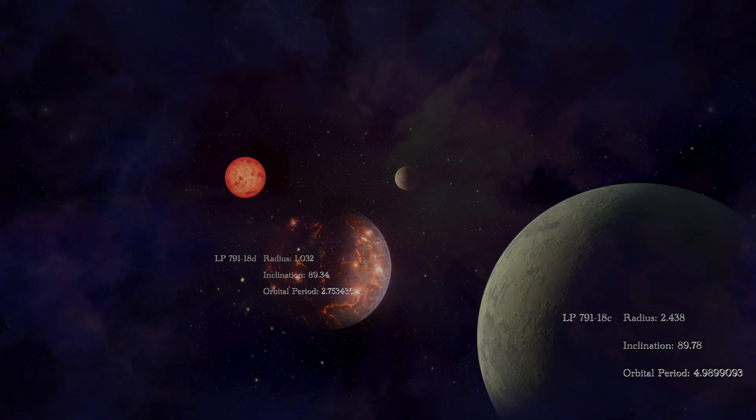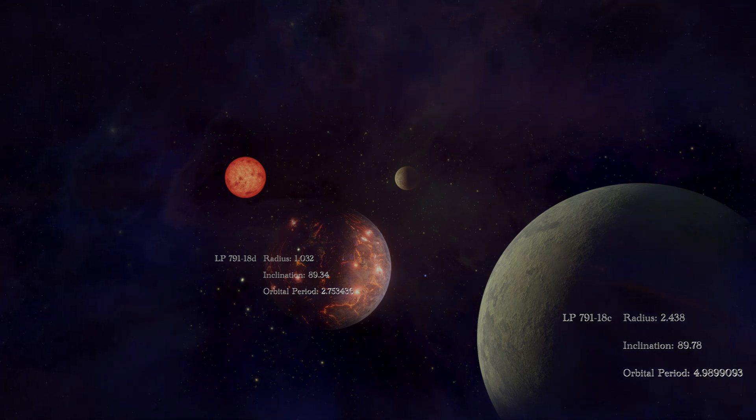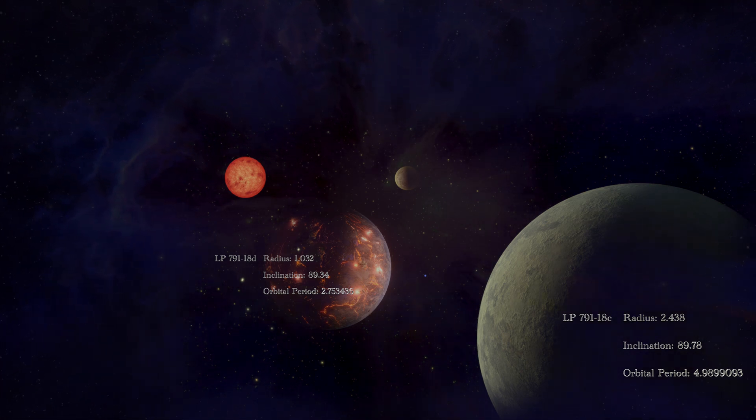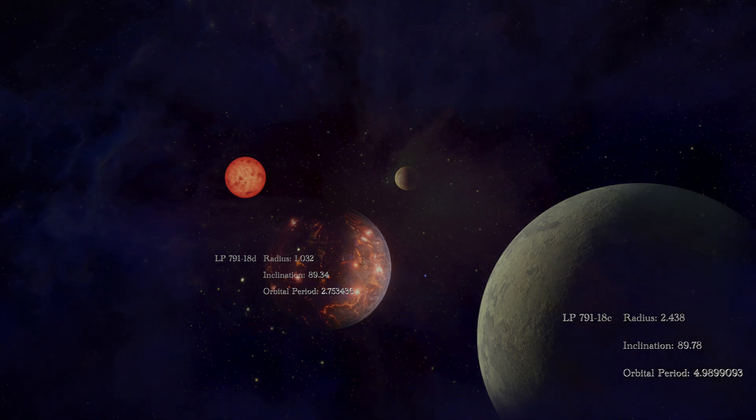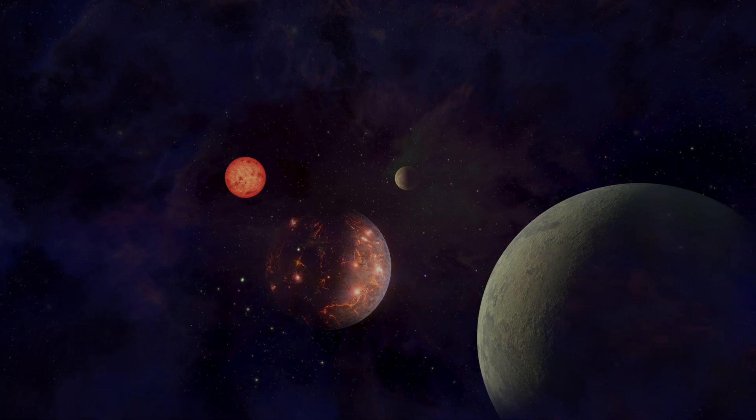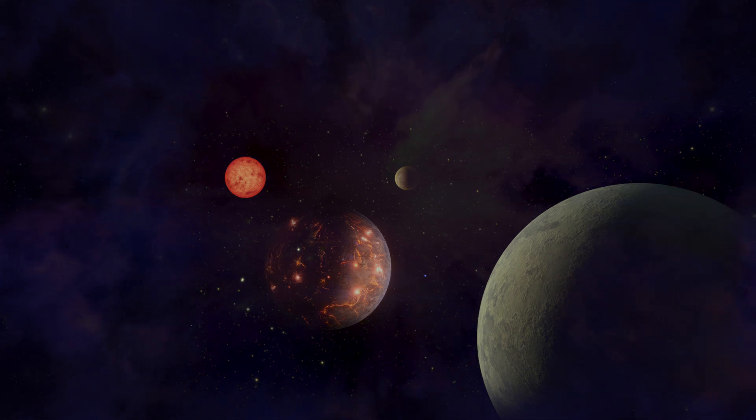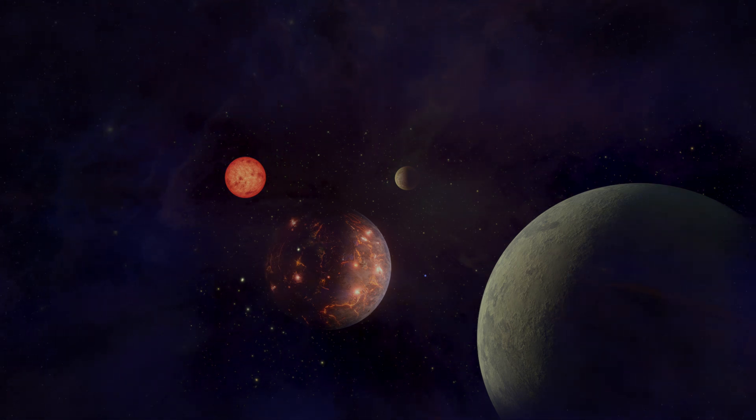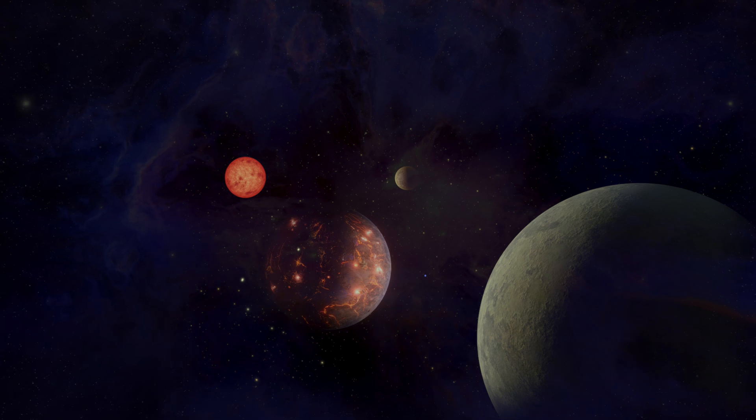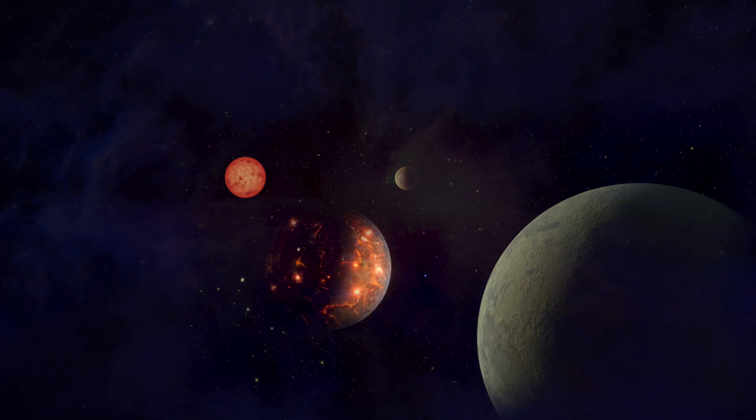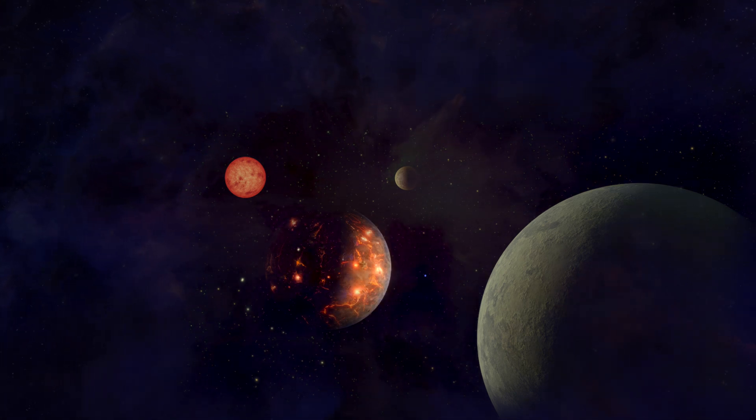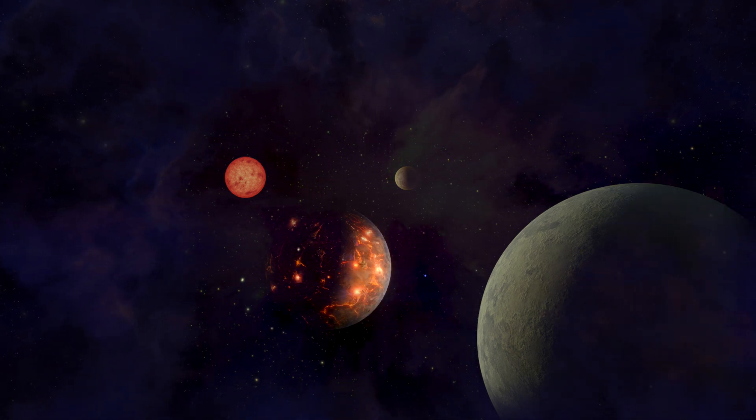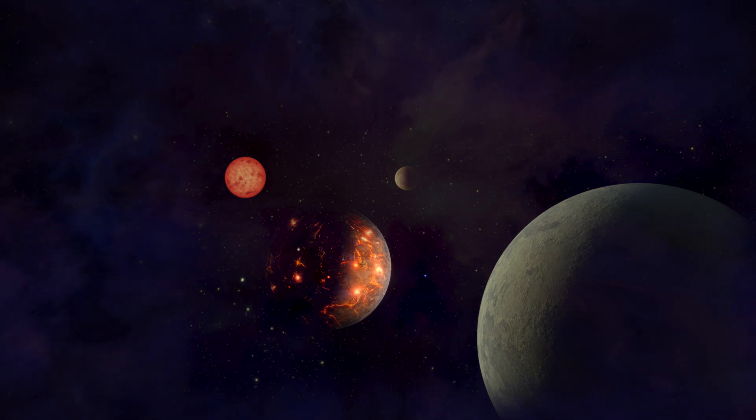The gravitational interactions between LP 791-18d and its massive neighbor, LP 791-18c, create a thrilling dance during each orbit. These close encounters slightly deform LP 791-18d, generating internal friction that heats up its interior and fuels the spectacular volcanic activity.